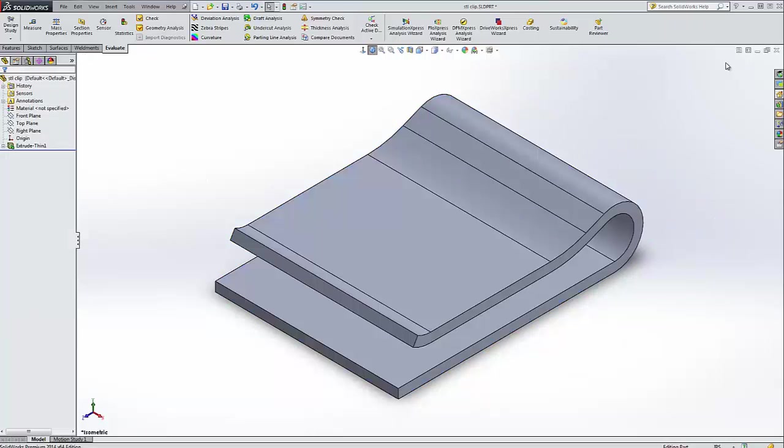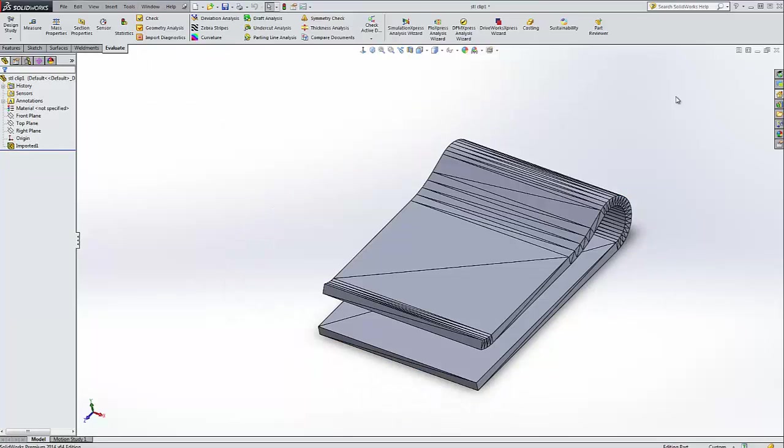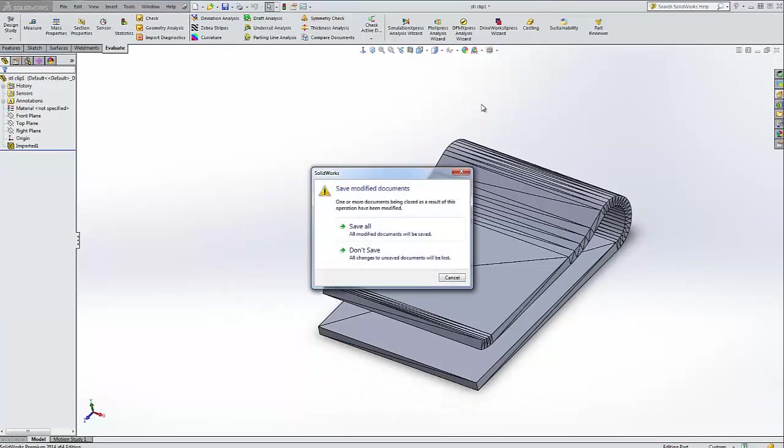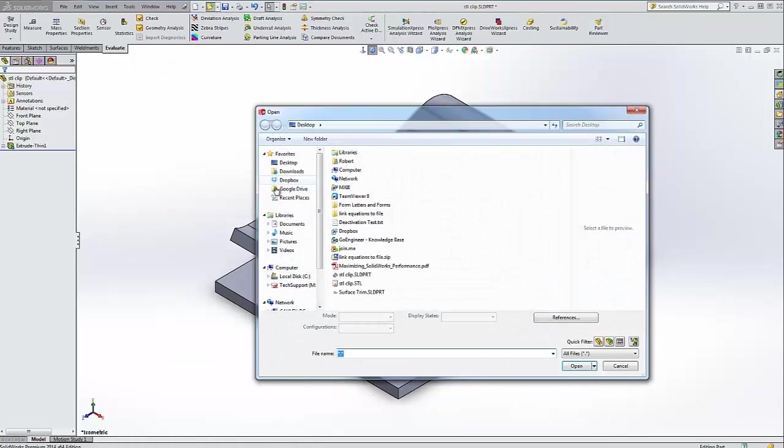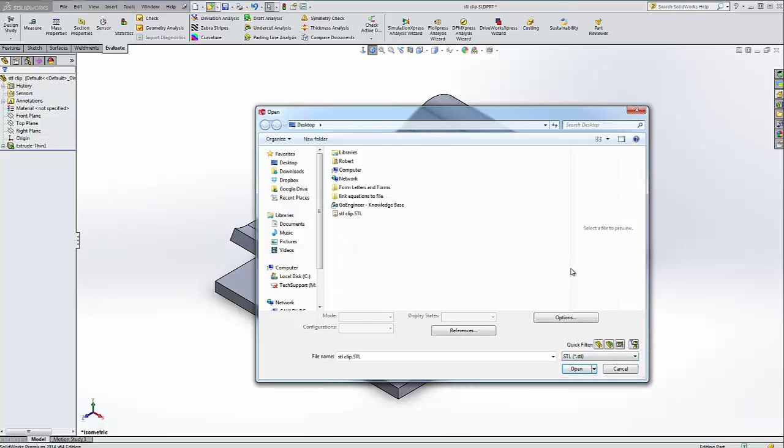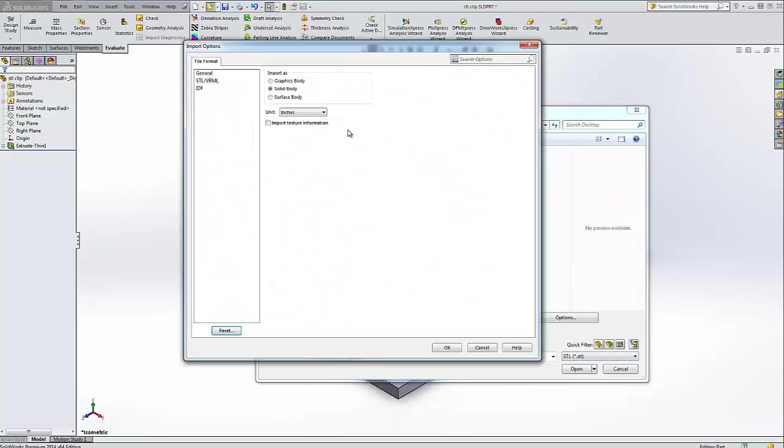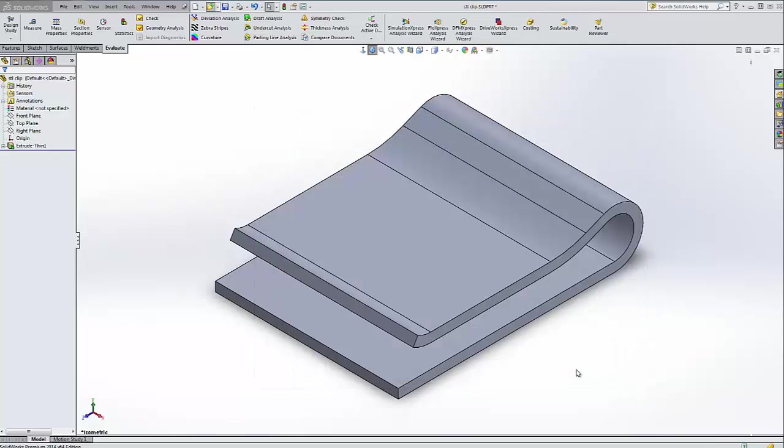Just to show you contrast that, let's go back to our STL part and I'm going to close it. We'll open up our document again. We'll choose STL file, change the type to STL so that we can see the options button. And I'm just going to import it as millimeters because that's what it said. Click OK. Open it.